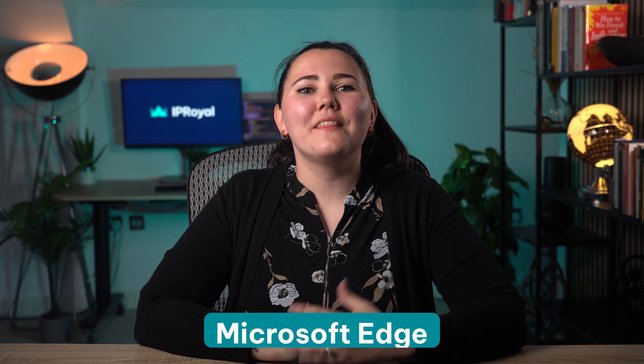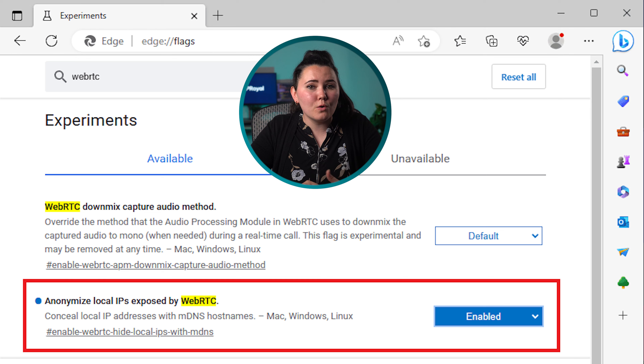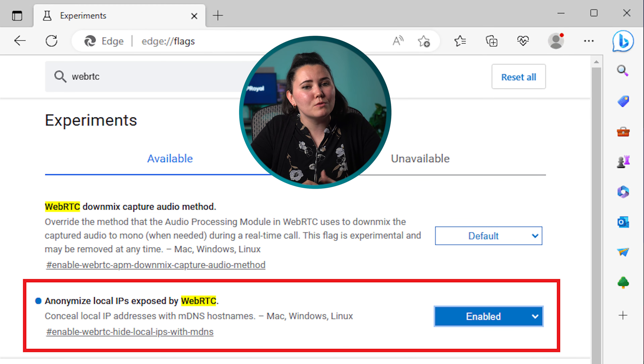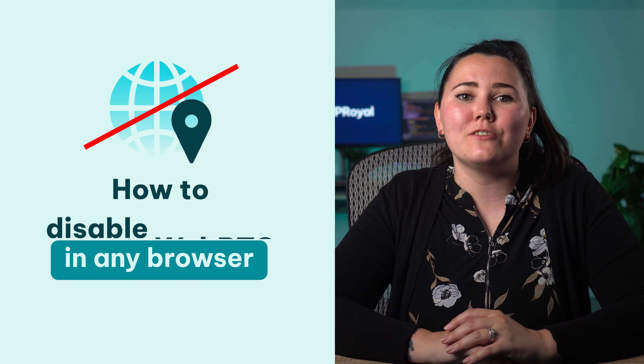Moving on to Microsoft Edge. This browser also allows you to turn WebRTC off without installing any extensions. Type about:flags into the address bar to get the developer settings, then type WebRTC in the search field. Find the anonymize local IPs exposed by WebRTC setting and change it from default to enabled. And that's it — you now know how to disable WebRTC in any browser. With just a few clicks, you can protect yourself from a WebRTC leak and keep your IP address private.